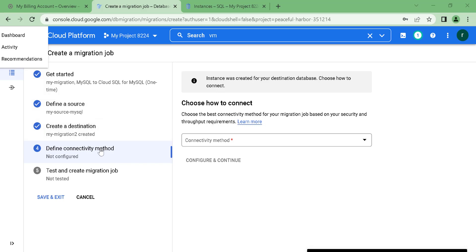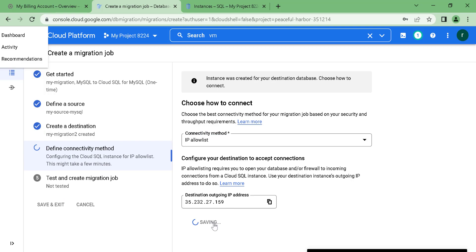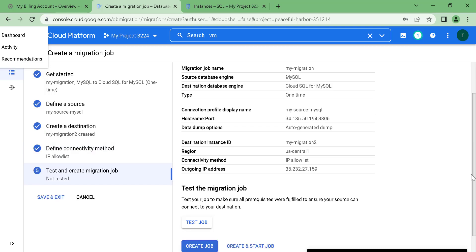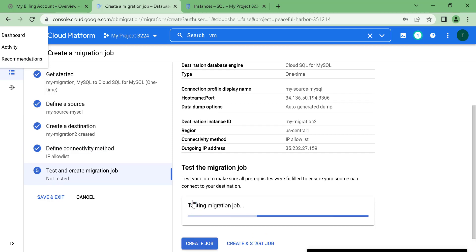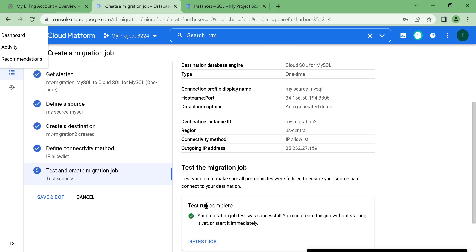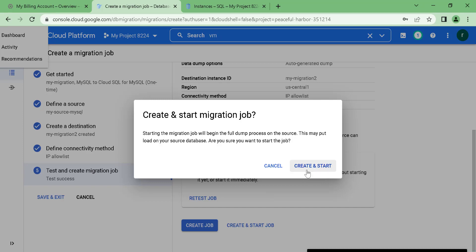After the destination has been created, go to your define connectivity method and choose the IP allow list. This will allow the virtual machine containing the MySQL database to connect to your destination. Once you've done that, click save and continue. Here you can test the migration job — let's click test job and see whether this works. The test run is complete, so now just click create and start job.